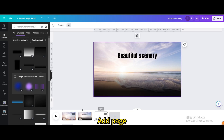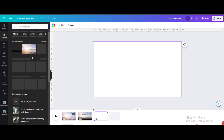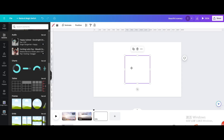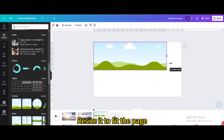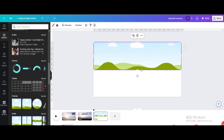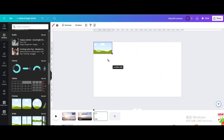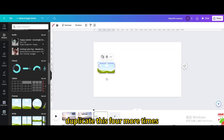Add a new page, go to elements and then frames, and choose the frame you want. Resize it to fit the page, then reduce its size. Duplicate this frame four more times.